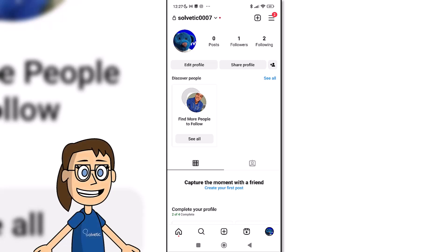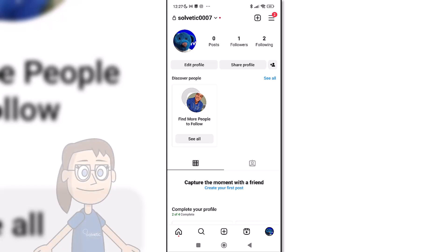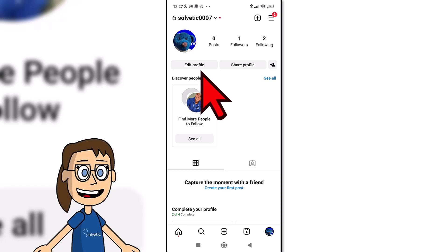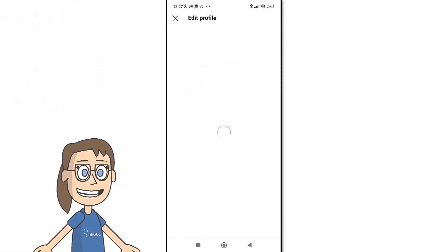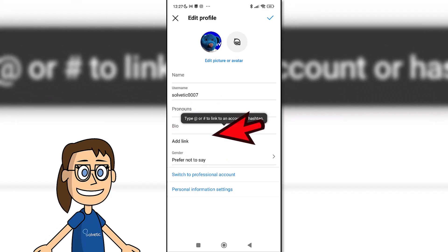The first thing we will do is open the Instagram application and enter our profile. Here we will click on edit profile. In the options window we are going to click on add link and then add external link.